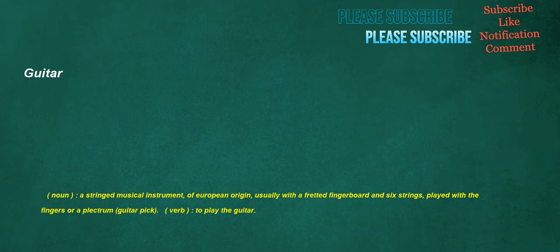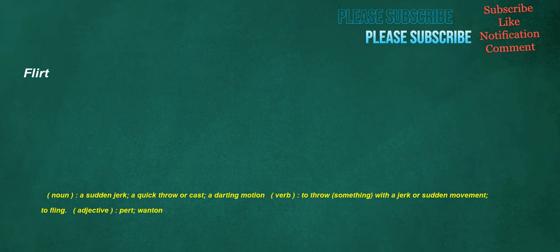Guitar. Noun: A stringed musical instrument, of European origin, usually with a fretted fingerboard and six strings, played with the fingers or a plectrum, guitar pick. Verb: To play the guitar. Flirt. Noun: A sudden jerk, a quick throw or cast, a darting motion. Verb: To throw something with a jerk or sudden movement, to fling. Adjective: Pert, wanton.